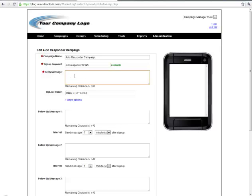The reply message is what the end user will receive back immediately after text messaging in this keyword.